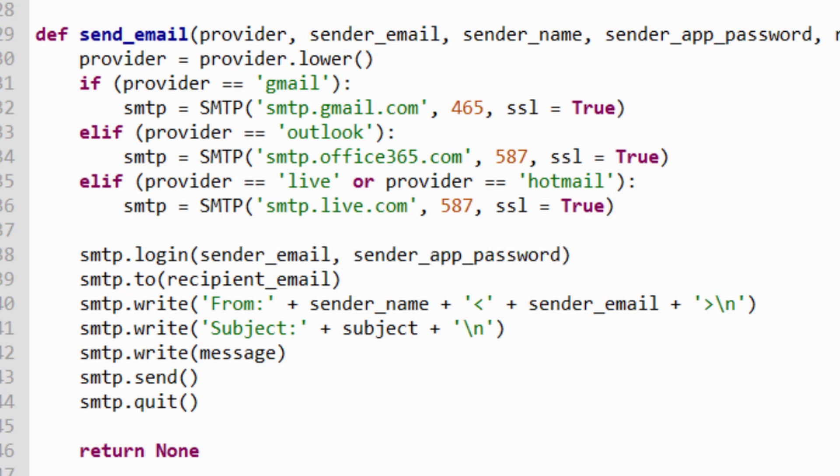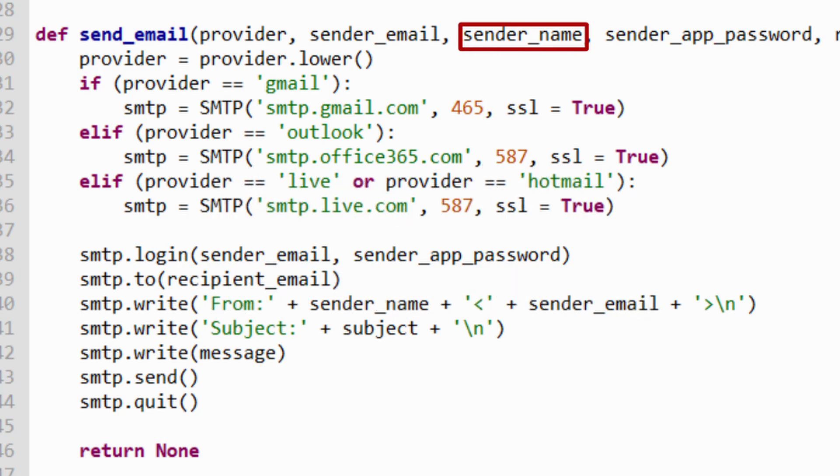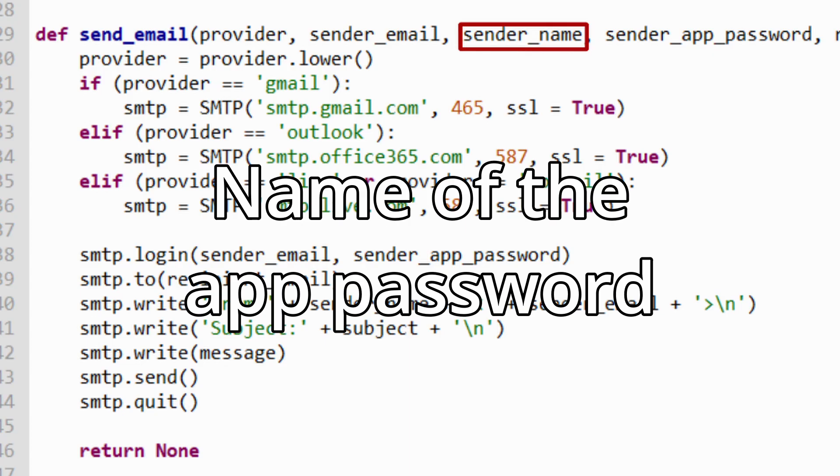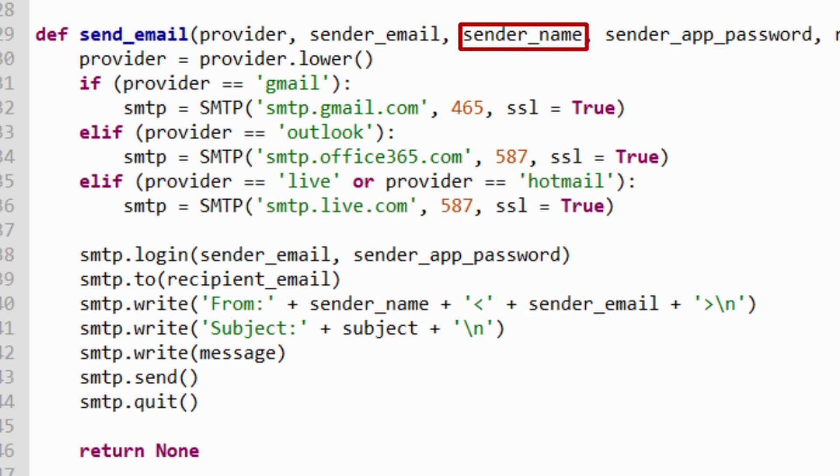So create an email just to use in this project. After the senderEmail, we have the senderName. That is the name of the app password you've defined on your account. I know I didn't explain anything about it yet, but keep this information in your mind. The senderName is the name of the app password. More about it later.